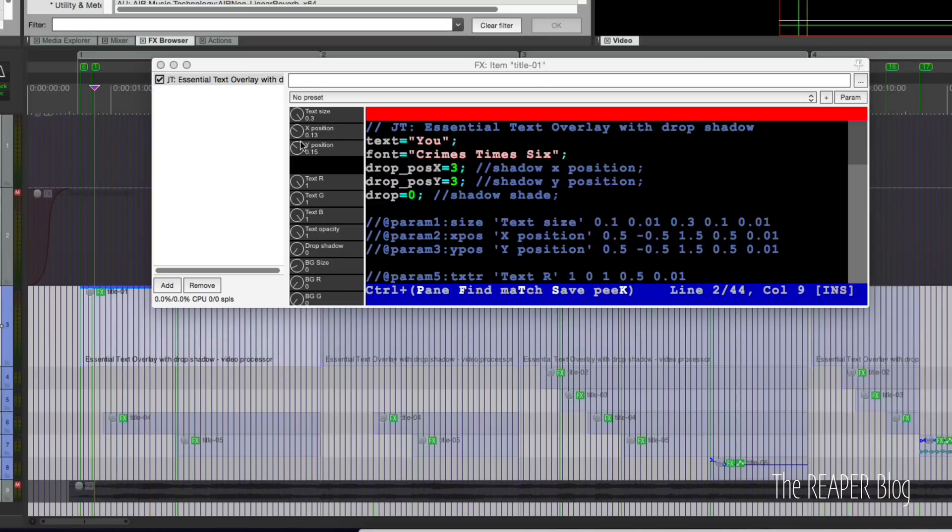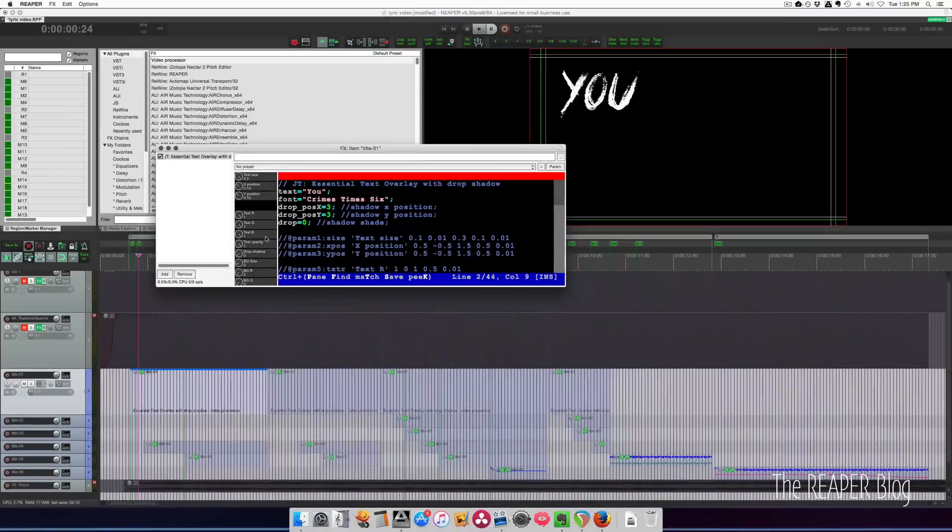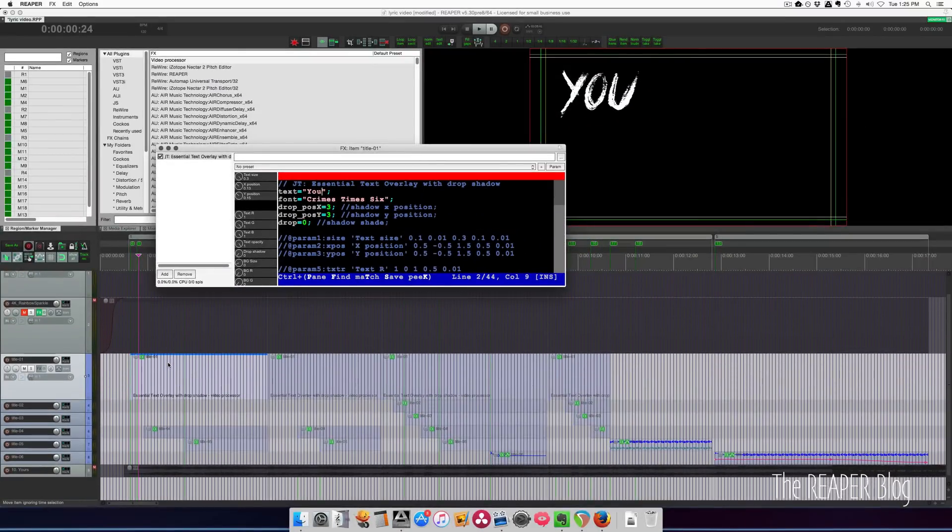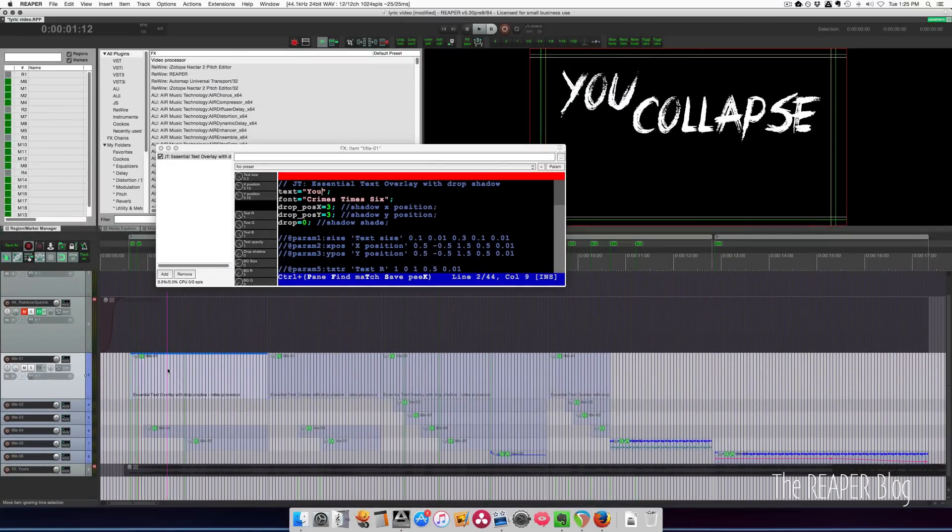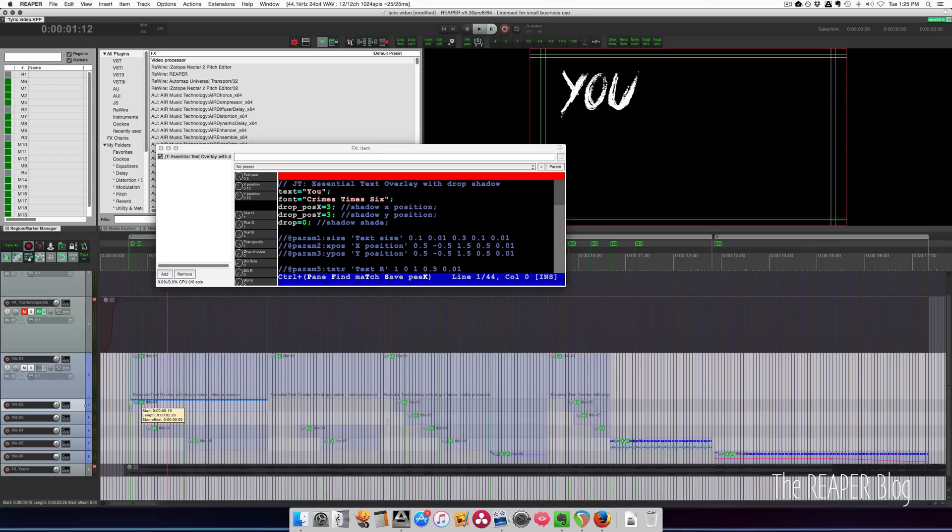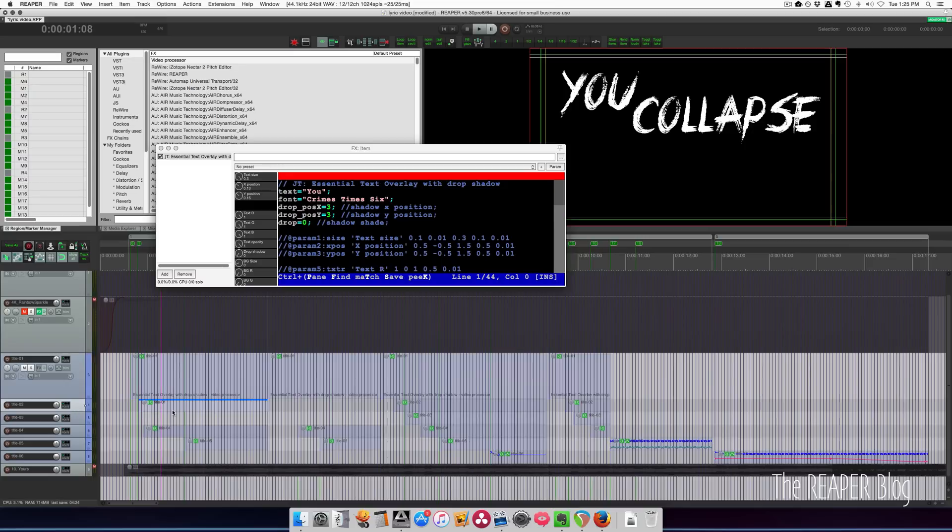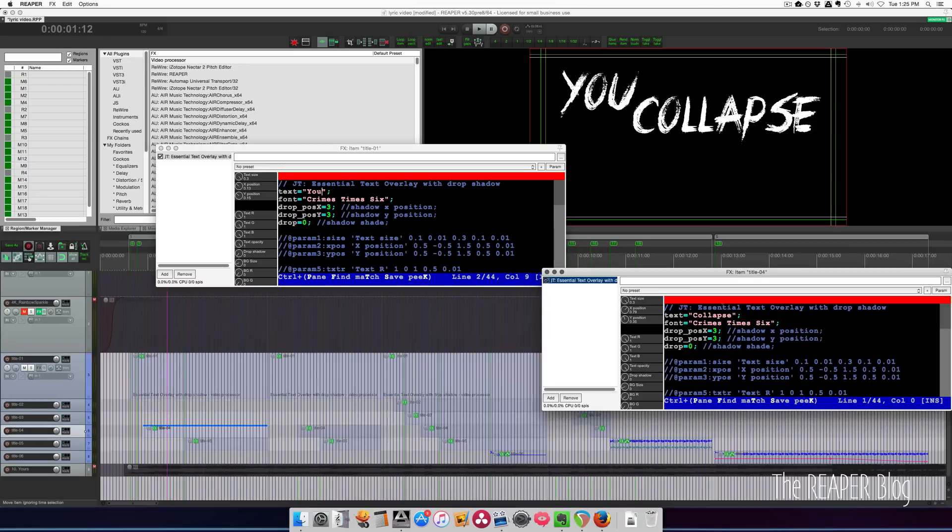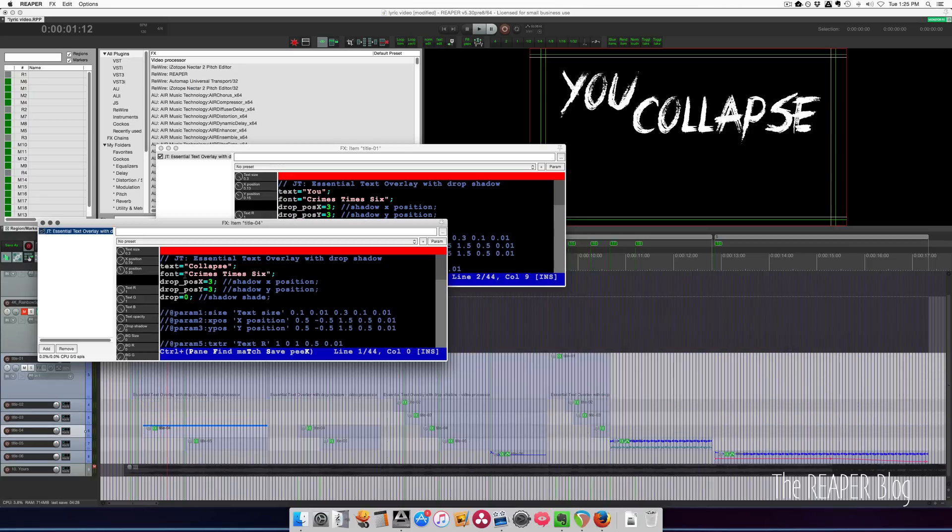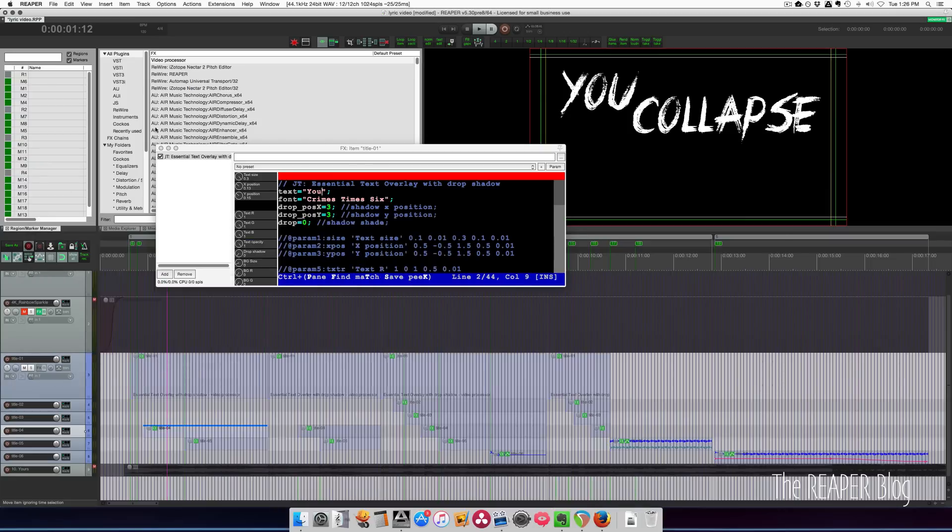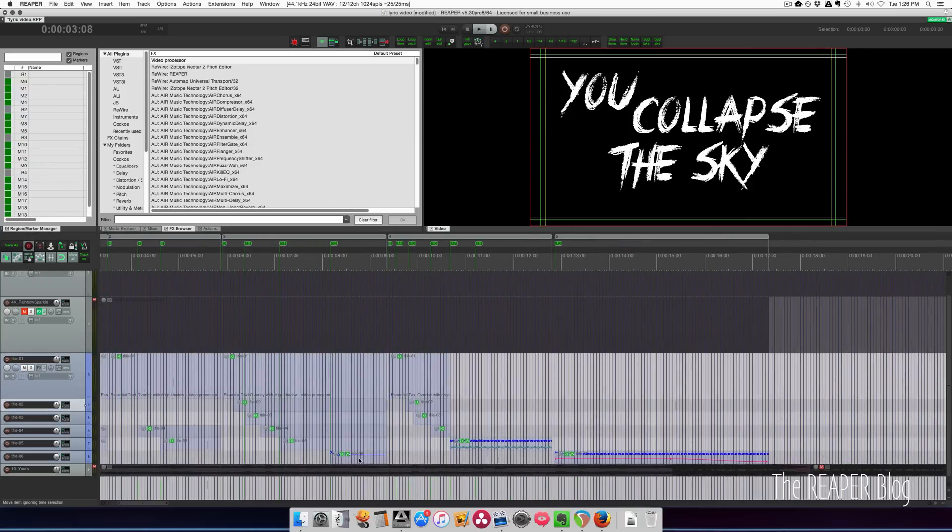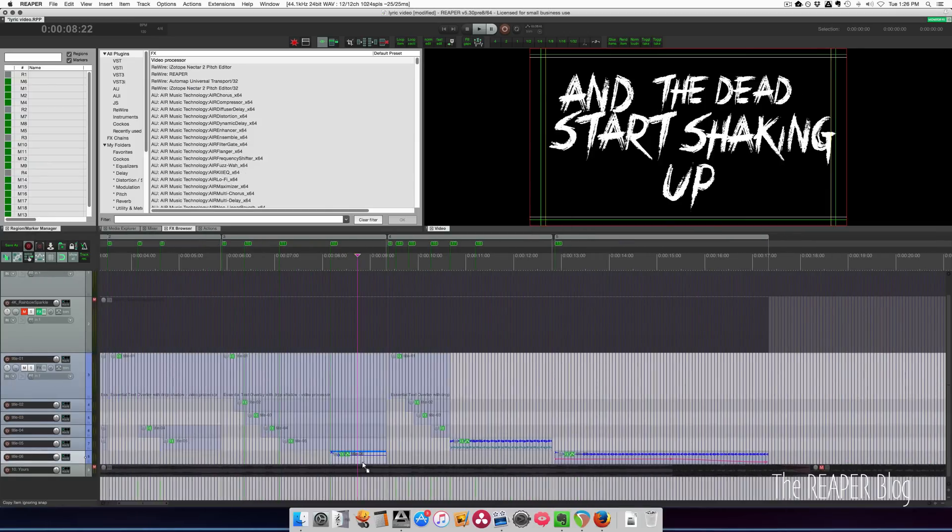So basically once I have this done once, I'm just duplicating this item by holding down Command and dragging it down, resizing it to hit my marker for the start and end points. Then I'm changing the text, keeping the same font, changing the text for each word that is said. On some of these words...